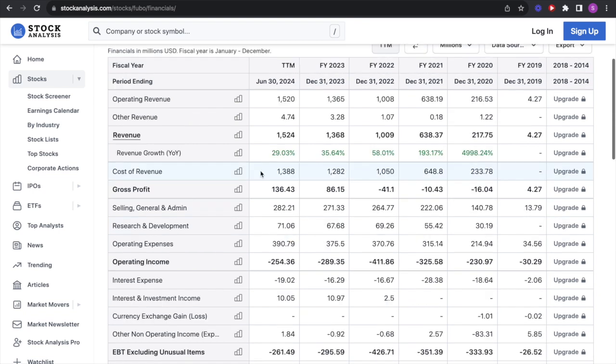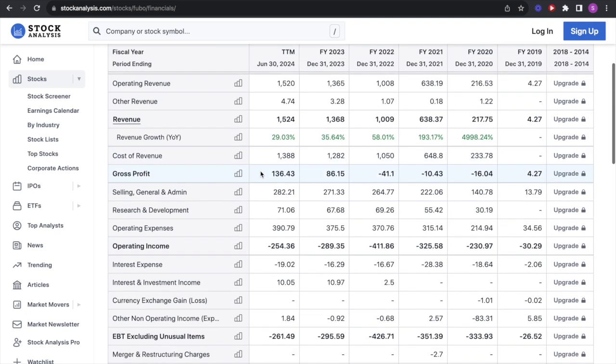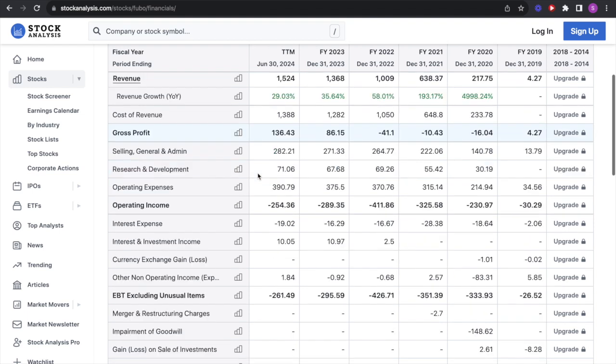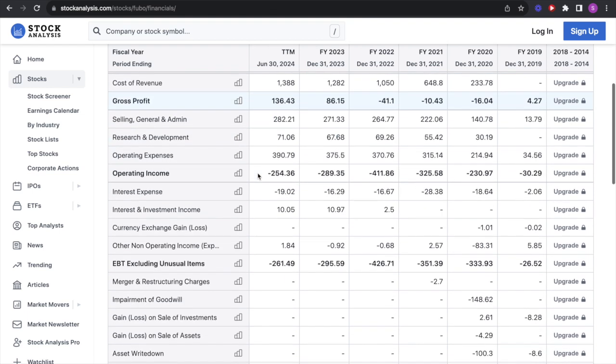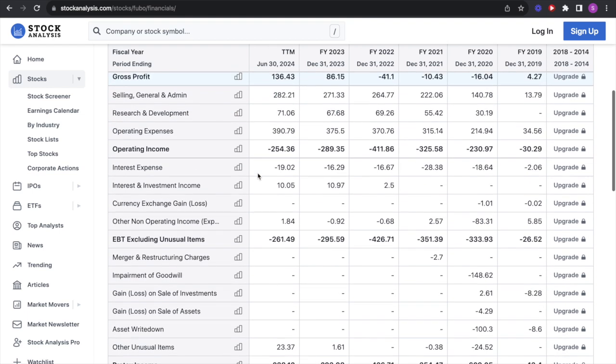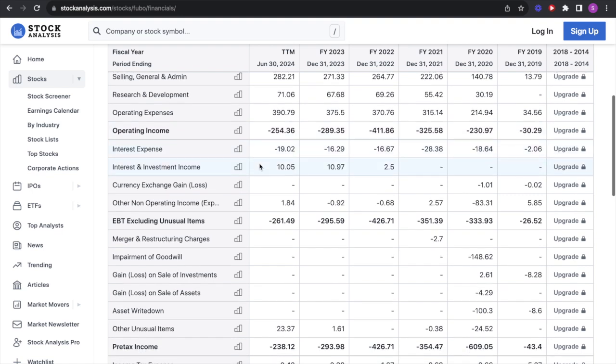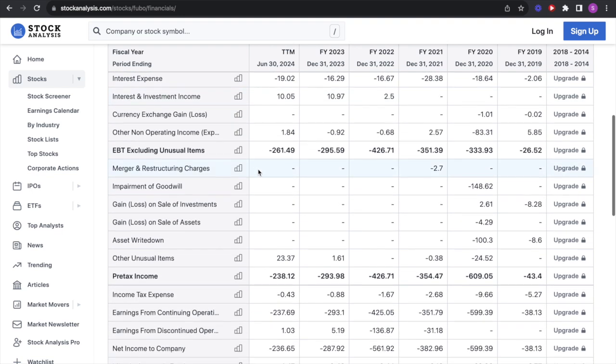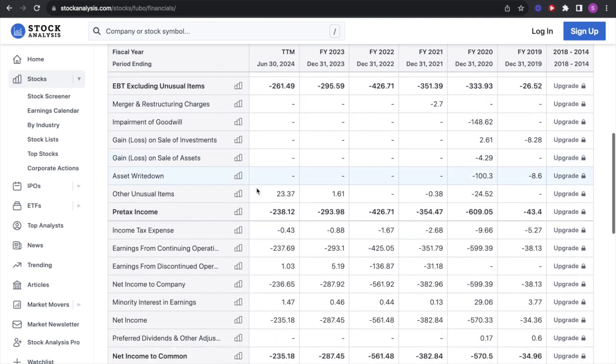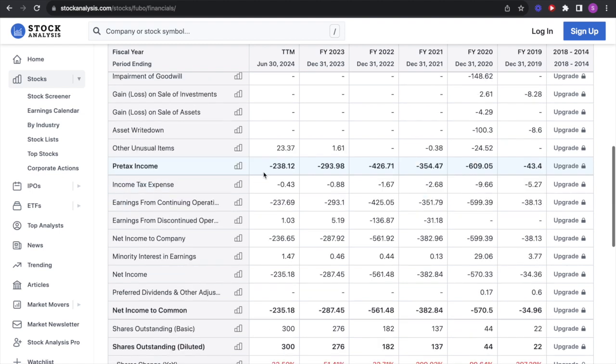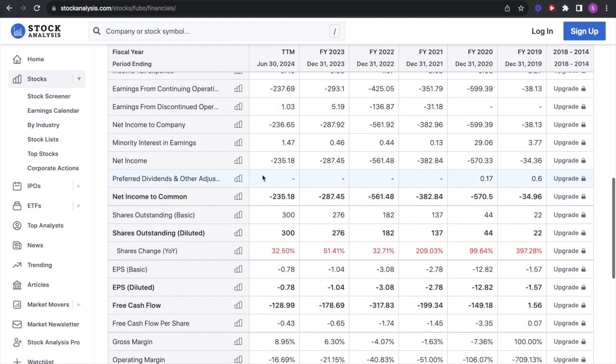Looking at the trailing 12 months for their income statement, they had revenue of $1.5 billion and a gross profit of $136 million. So once again, very low gross margin. Then SG&A expense, research and development, operating expenses. So they had an operating income of negative $254 million. Then a little bit of interest expense and interest income. Other unusual items gave them $23 million and they had a pre-tax income of negative $238 million and a net income of $235 million in the red.